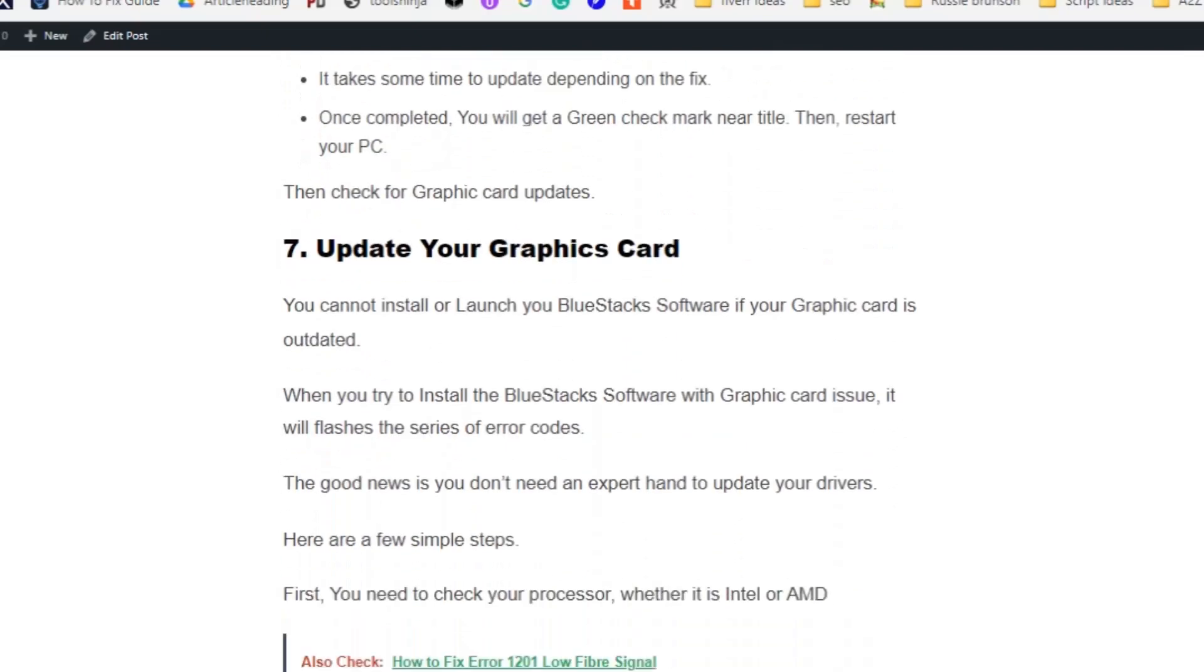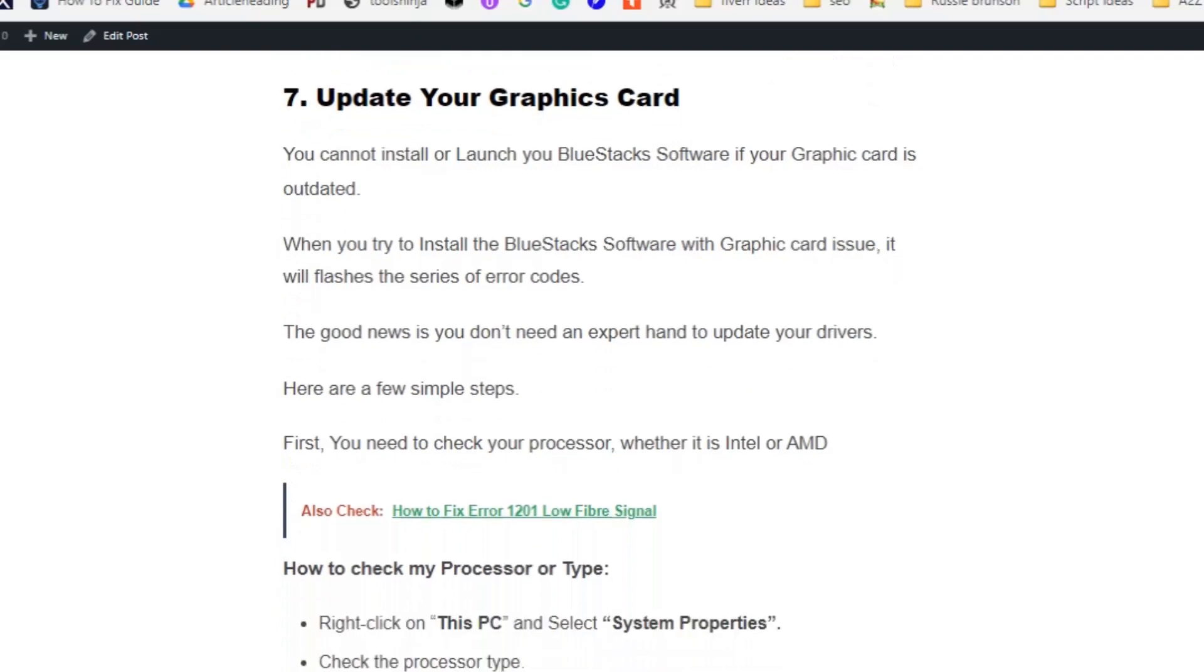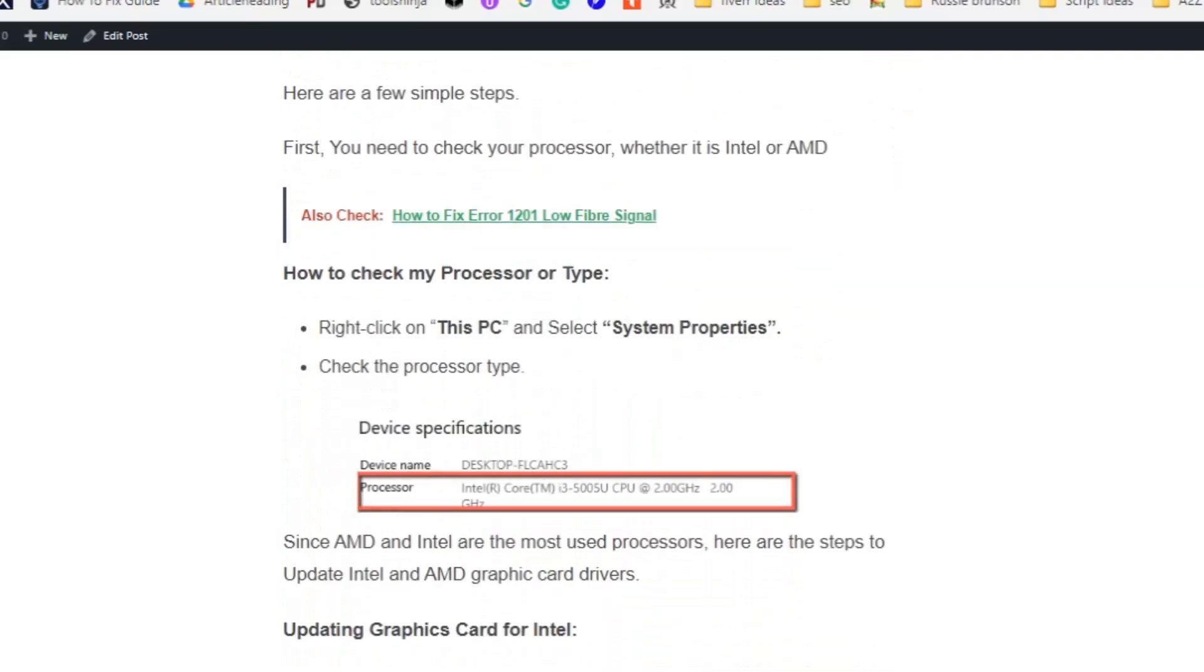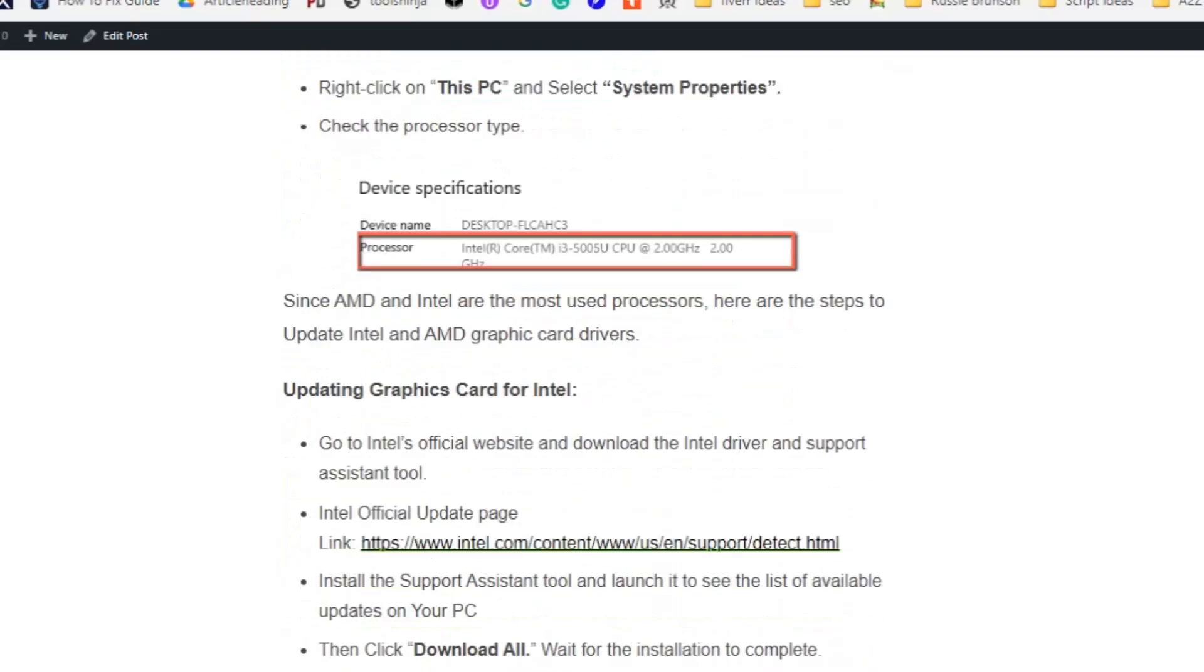Solution number seven: Update your graphic card. You cannot install or launch your BlueStacks software if your graphic card is outdated. First you need to check the processor type. Right click on This PC and select System Properties. Here the processor type is Intel. Most processor types will be AMD and Intel.